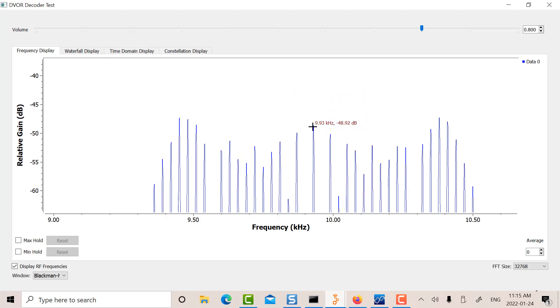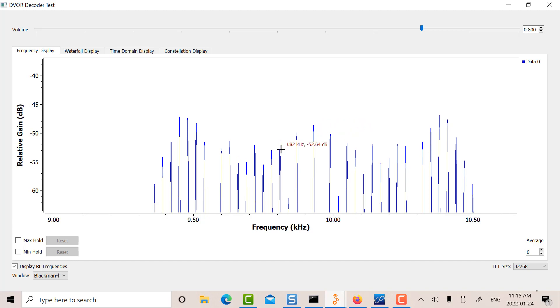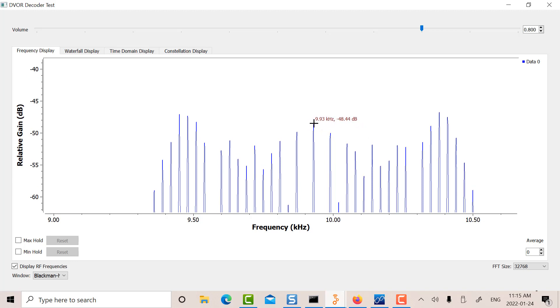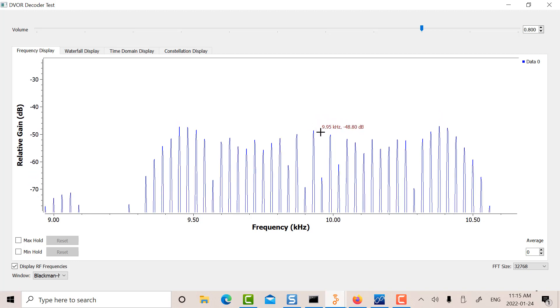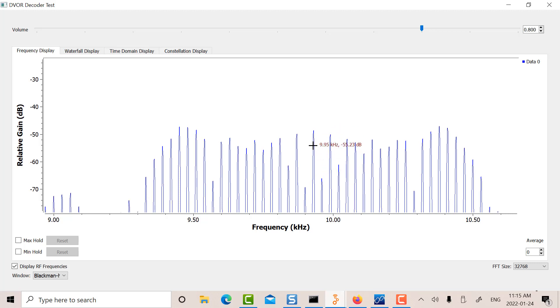So these tones are all spaced by 30 Hz. Okay, so that's the FM modulation frequency.